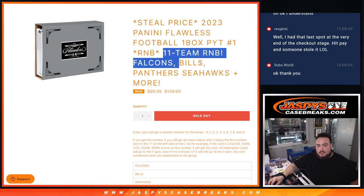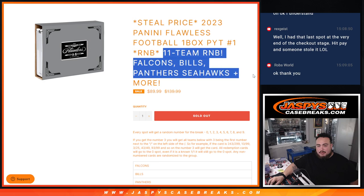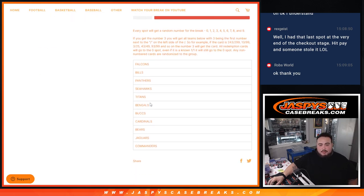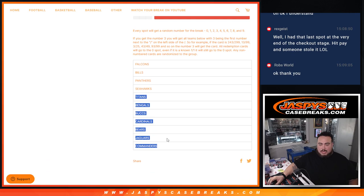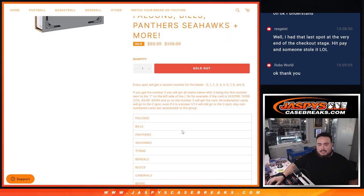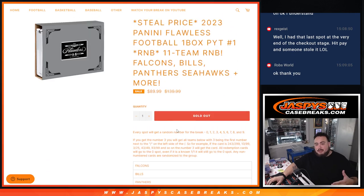...the Falcons, the Bills, the Panthers, the Seahawks, and of course much more: Titans, Bengals, Bucks, Cardinals, Bears, Jaguars, and Commanders. Guys, again, everything should be numbered.